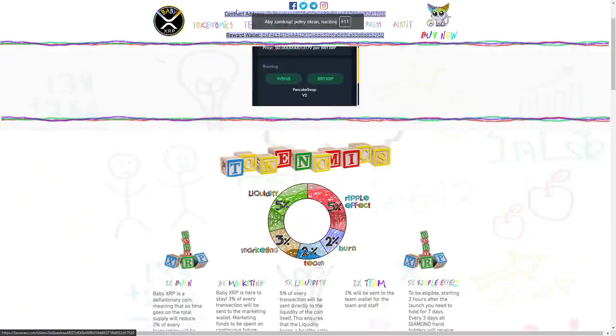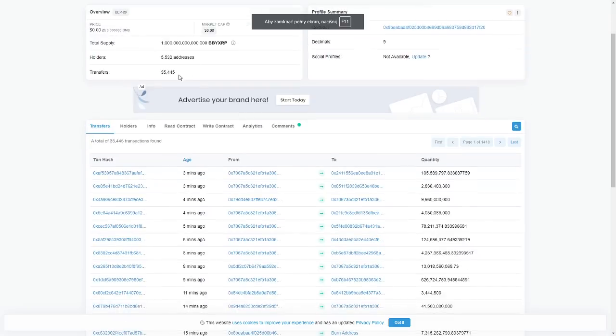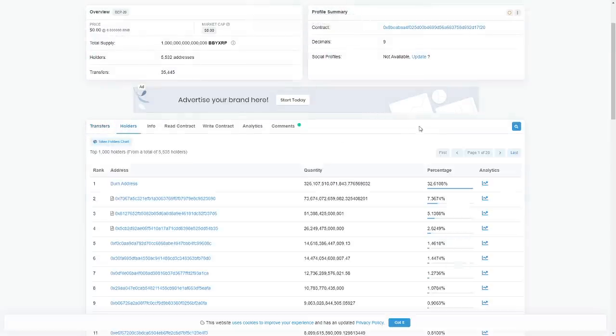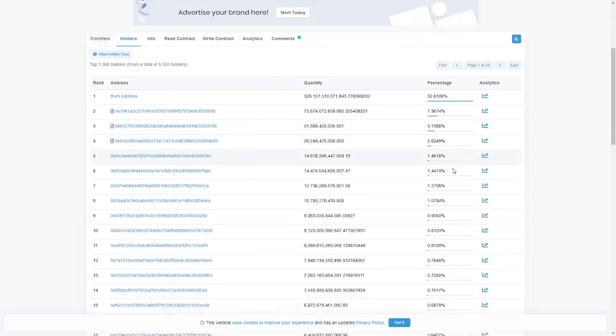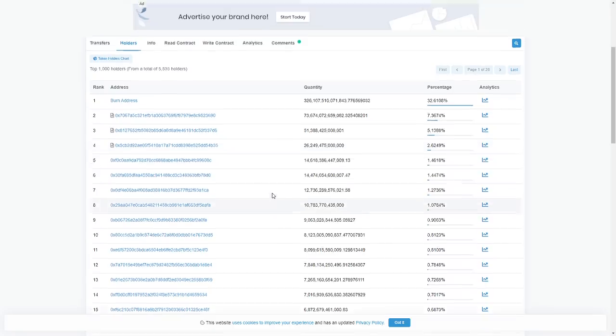Here about the project. We have the dead wallet, contract address. I showed you about holders, how many they have, transfers. The holders, you can see the percentage of the tokens.